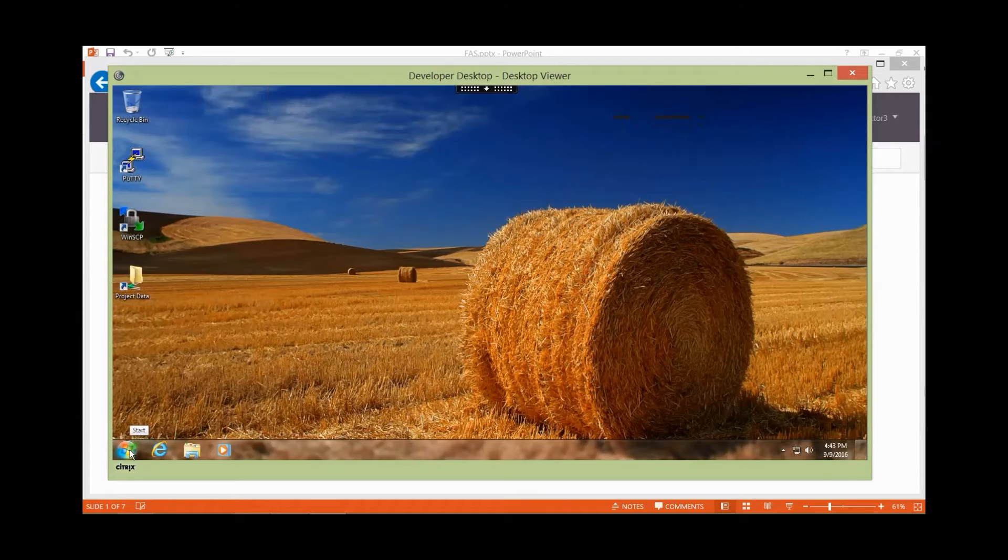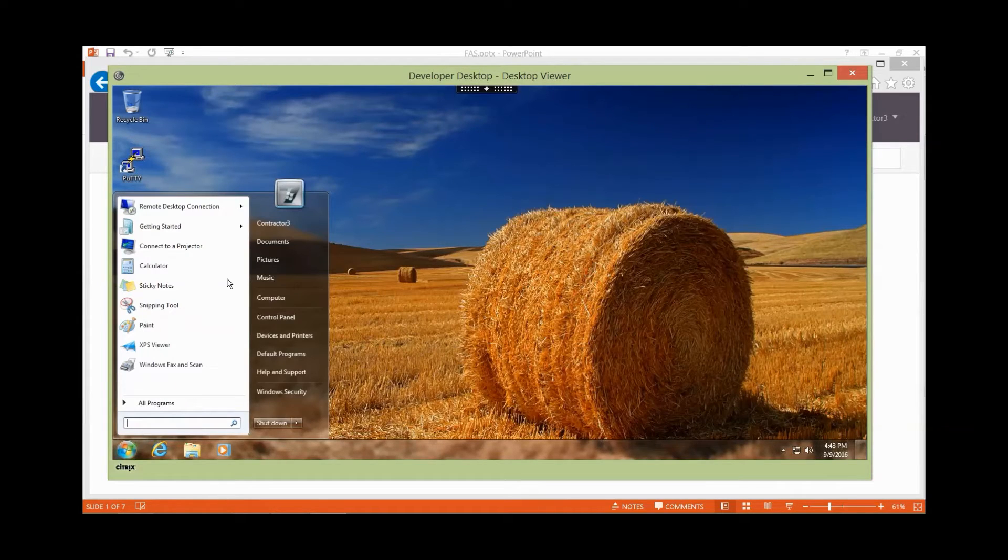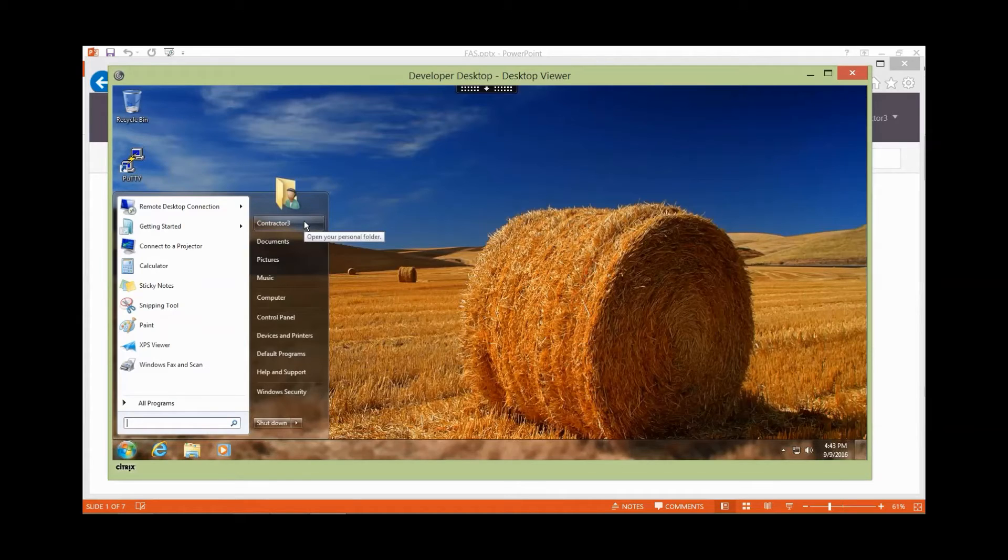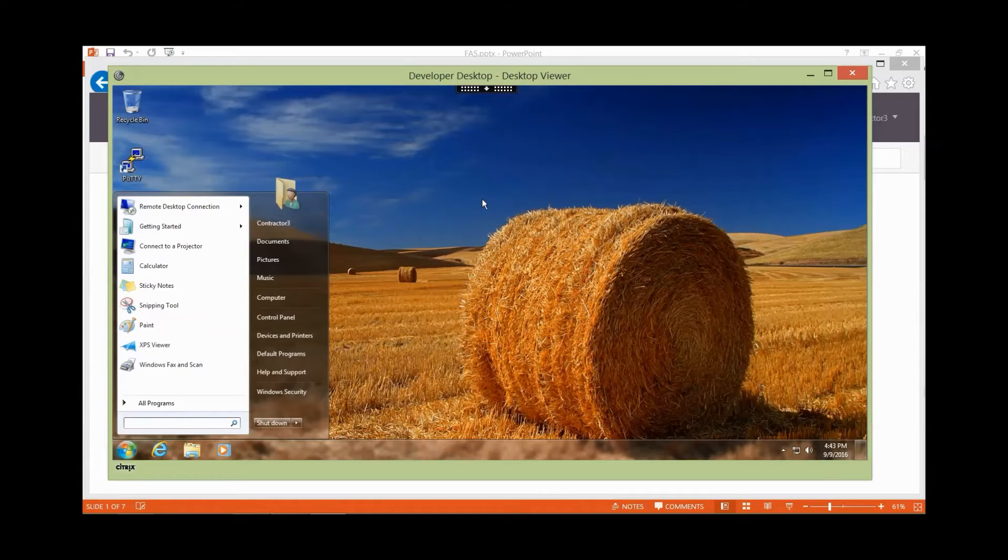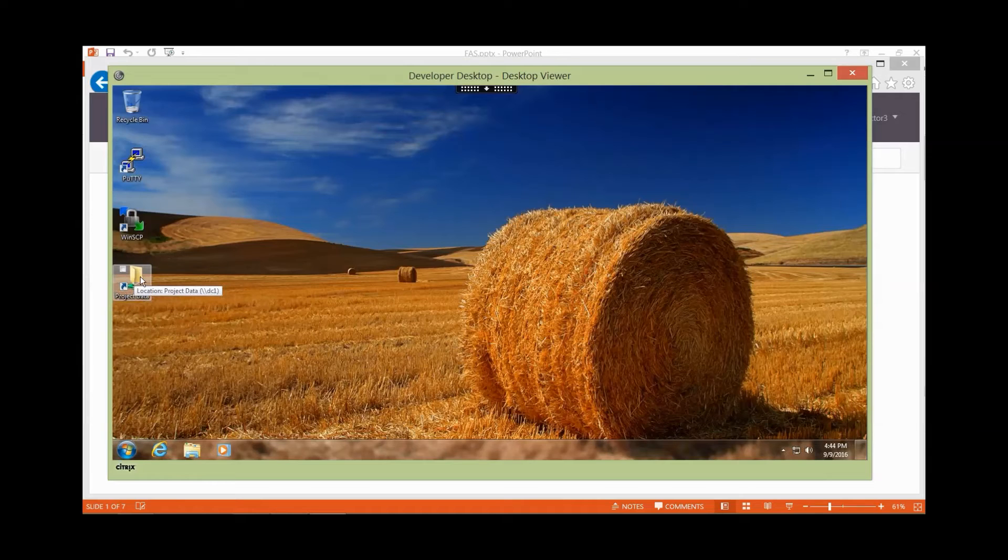If I look, I'll notice that when I'm logged in, I also see Contractor 3. So apparently they're using this Contractor 3 account to handle my security and controls. They told me that the project data I'd be working with would be on the desktop, and here it is.